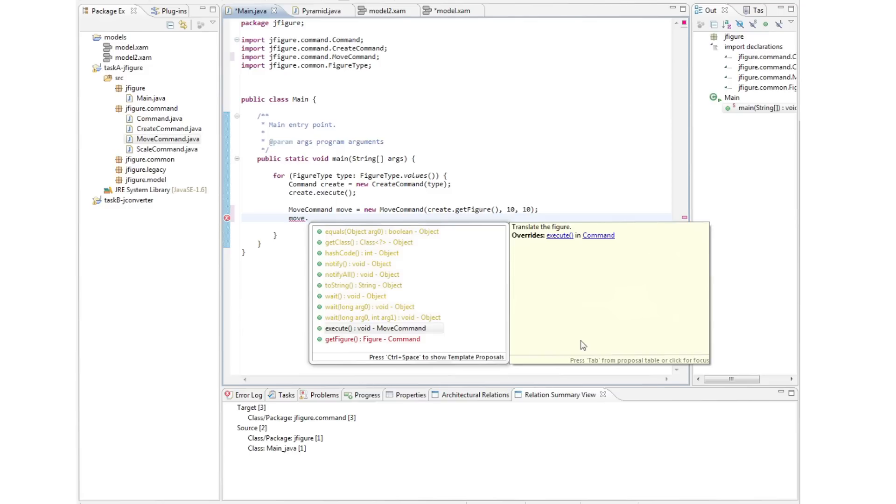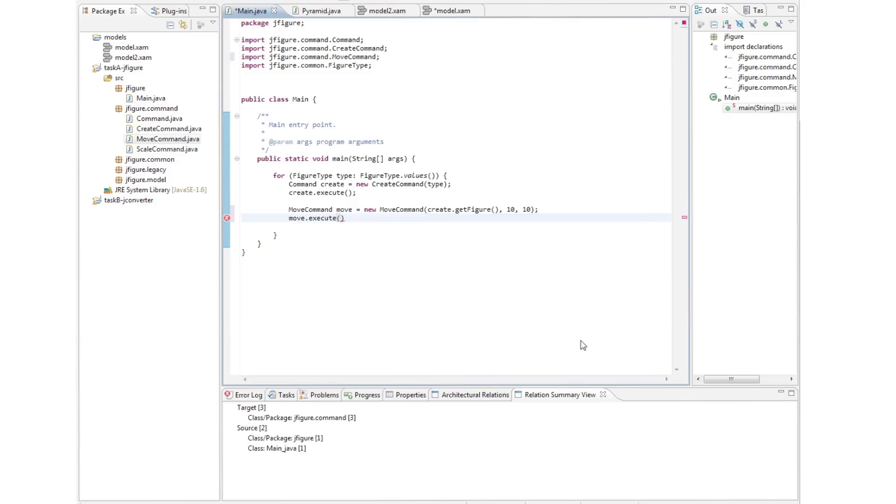This gives the programmer architectural awareness as he codes, i.e. just-in-time. In this instance, the programmer selects the execute method, which he knows in advance is a violation. As he saves his work, he gets warnings on the margin on the left-hand side reflecting all three inconsistencies introduced. Again, a just-in-time measure.